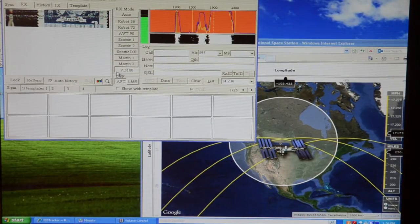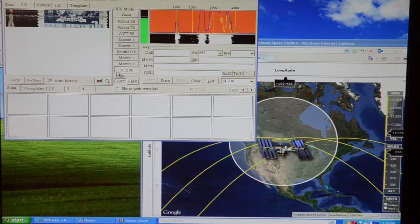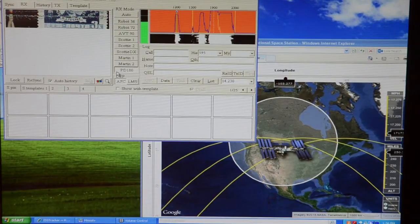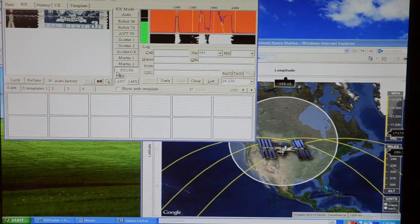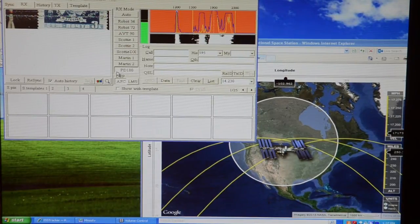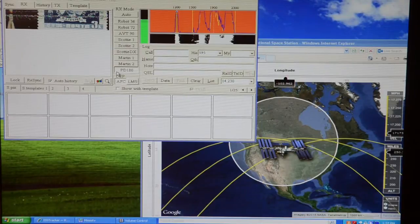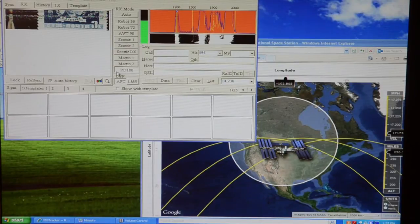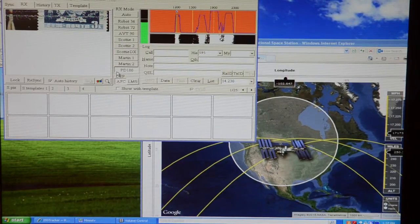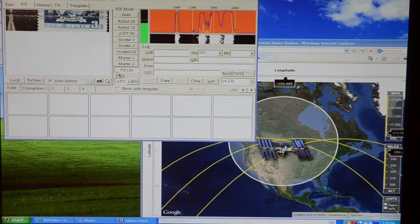Good strong signal, no full quieting signal. If you look at the transceiver, we're 40 over 9 here, so it's full quieting right now. Excellent signal as the space station is moving closer to our location.